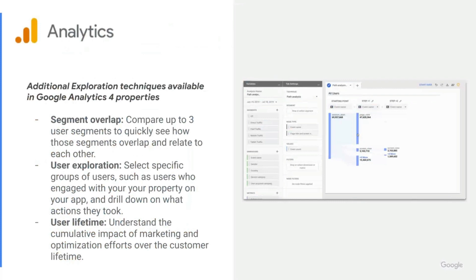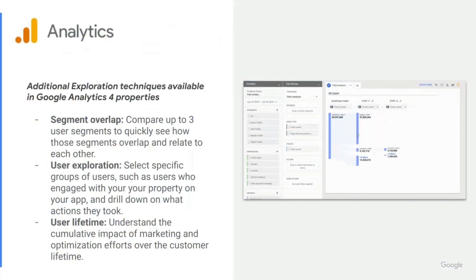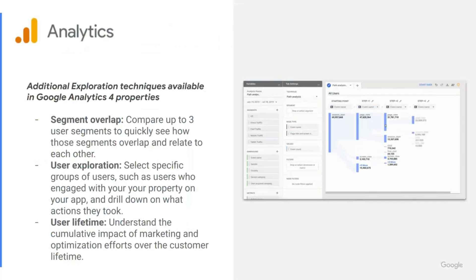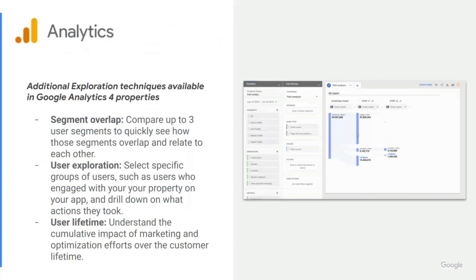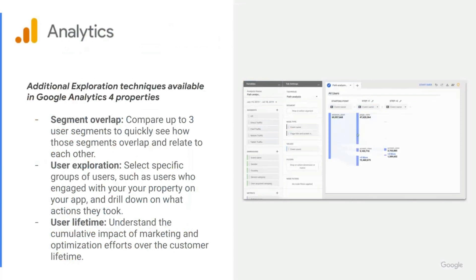There are additional exploration techniques available in Google Analytics for Properties. There's segment overlap, where you can compare up to three user segments to quickly see how those segments overlap and relate to each other. User exploration, where you can select specific groups of users, such as users who engage with your property on your app, and drill down on that data and the actions that they took. And finally, user lifetime, where you can understand the cumulative impact of marketing and optimization efforts over the customer lifetime.